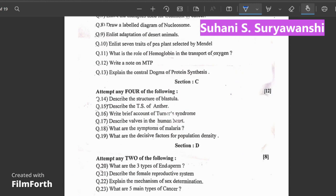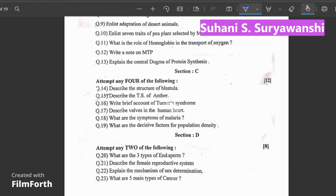After that, the next section is Section C. In Section C, you have 4 questions for 12 marks, so each question will be for 3 marks. You also have diagrams, so you can draw all the diagrams. Next is Section D, which comes for 1 mark each, and each question has 4 marks, giving you 2 questions for 4 marks total.